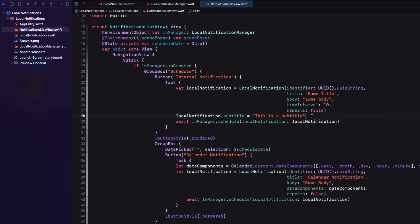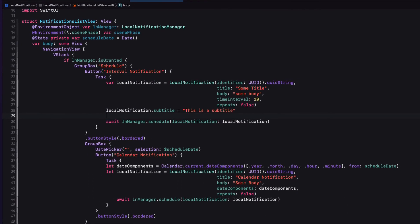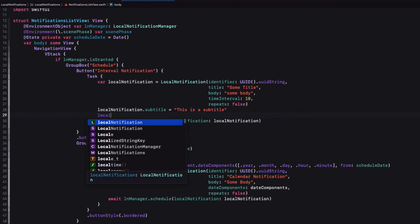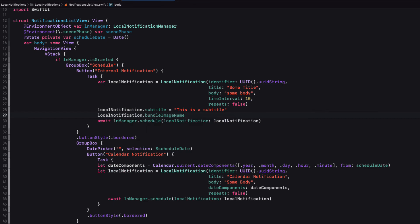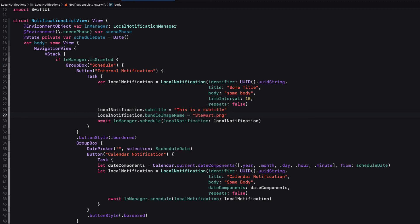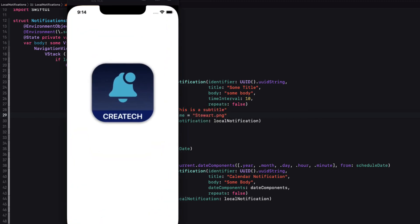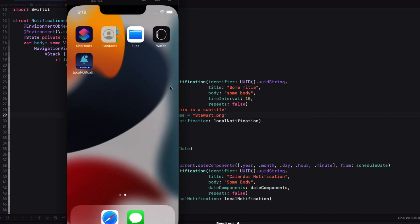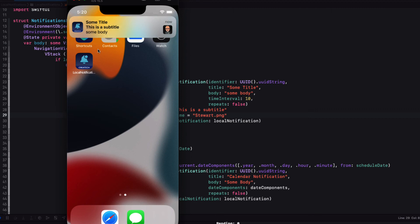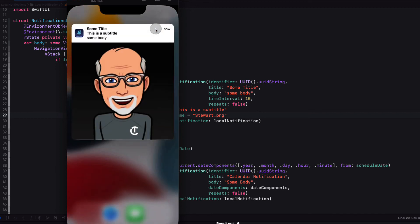Finally, then, as we did with the subtitle in our interval notification, let's provide a bundle image name of stuart.png. Make sure that you include the extension. And try again. Let's test this out by running the app and initiating a new interval notification. After 10 seconds, the notification appears. And you'll see that bundle image on the right hand side of the notification. If you long press on the notification, it expands and you see an enlarged version of the image.